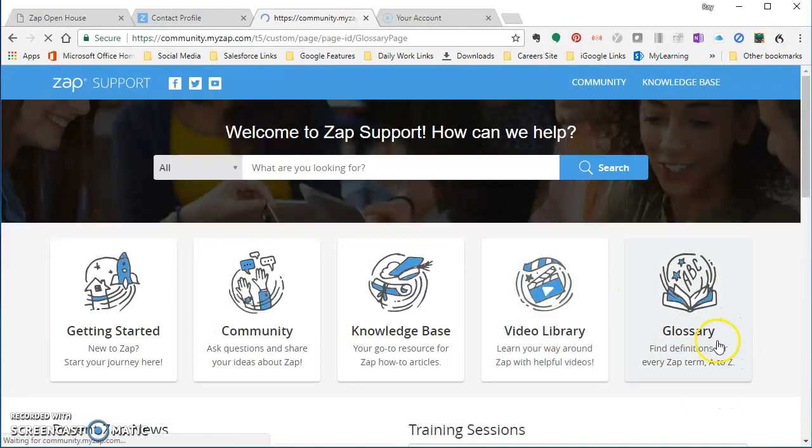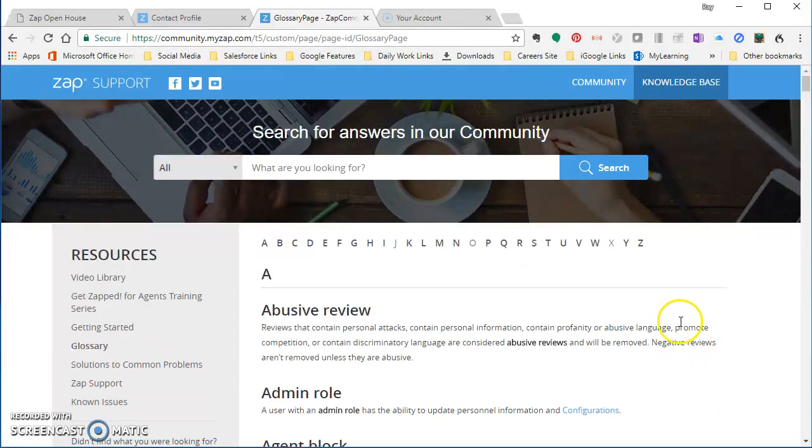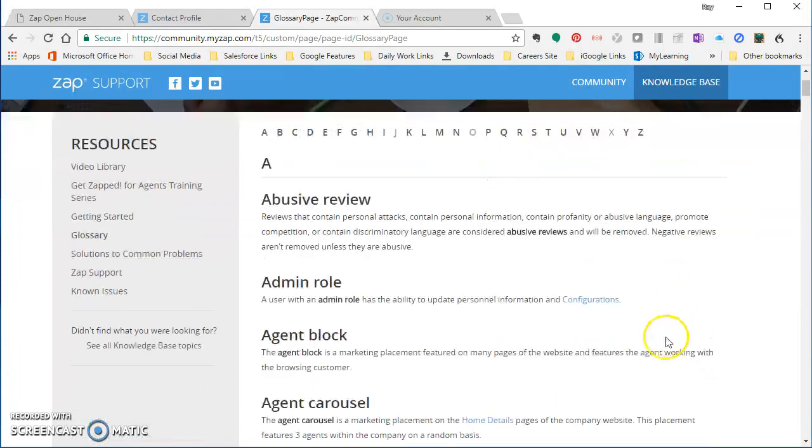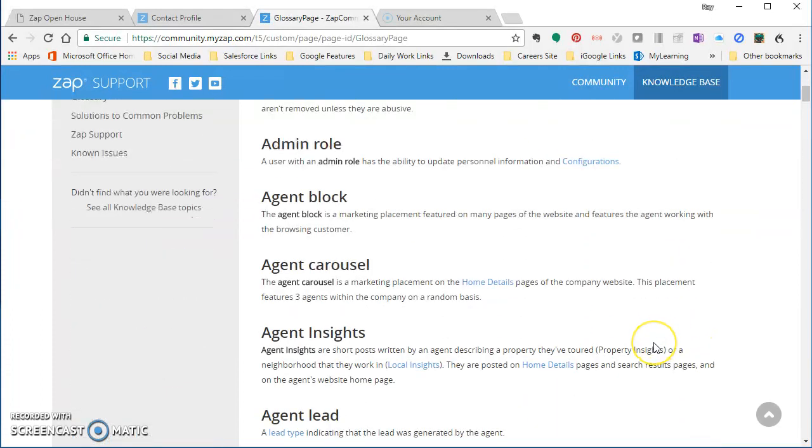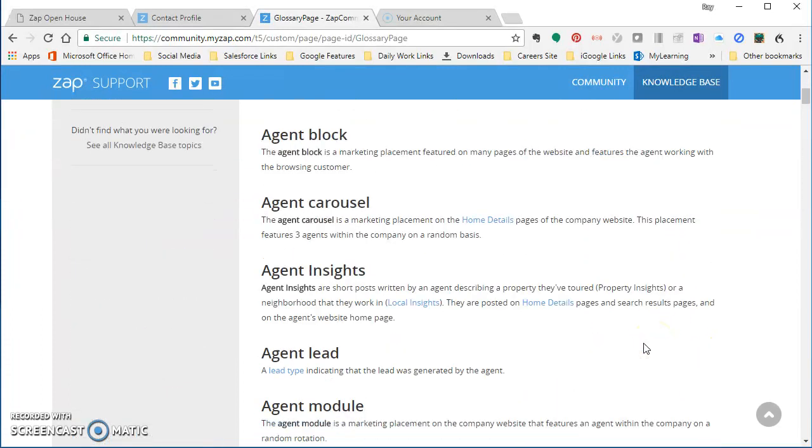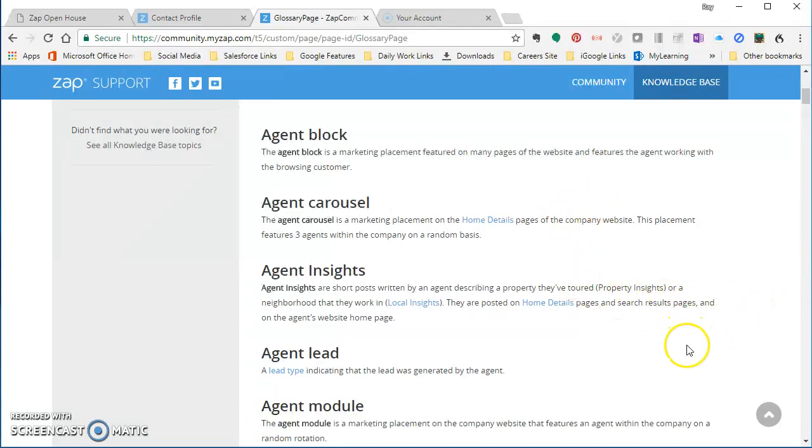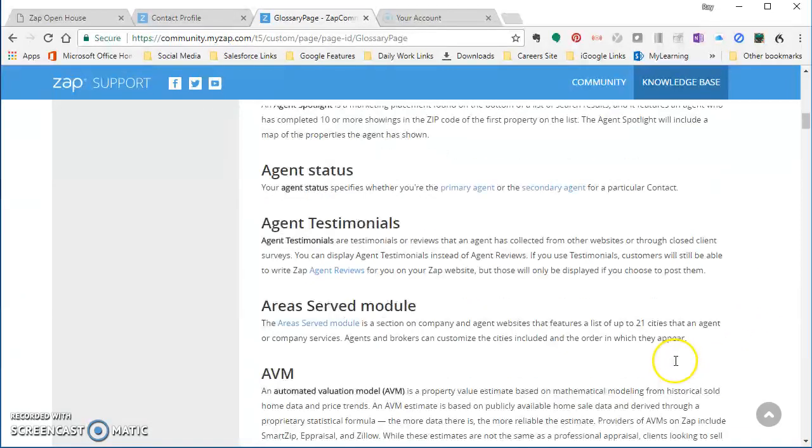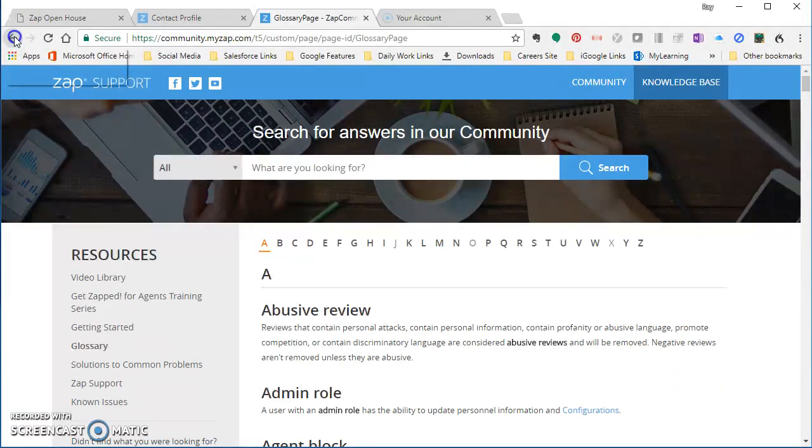And finally, you've got the glossary. This might be more helpful for you than them because there's going to be some times when you hear something in a call or a training session, that you may have heard that word or that phrase and not know what it meant. Now you can go look it up in the glossary and just see what that was all about.